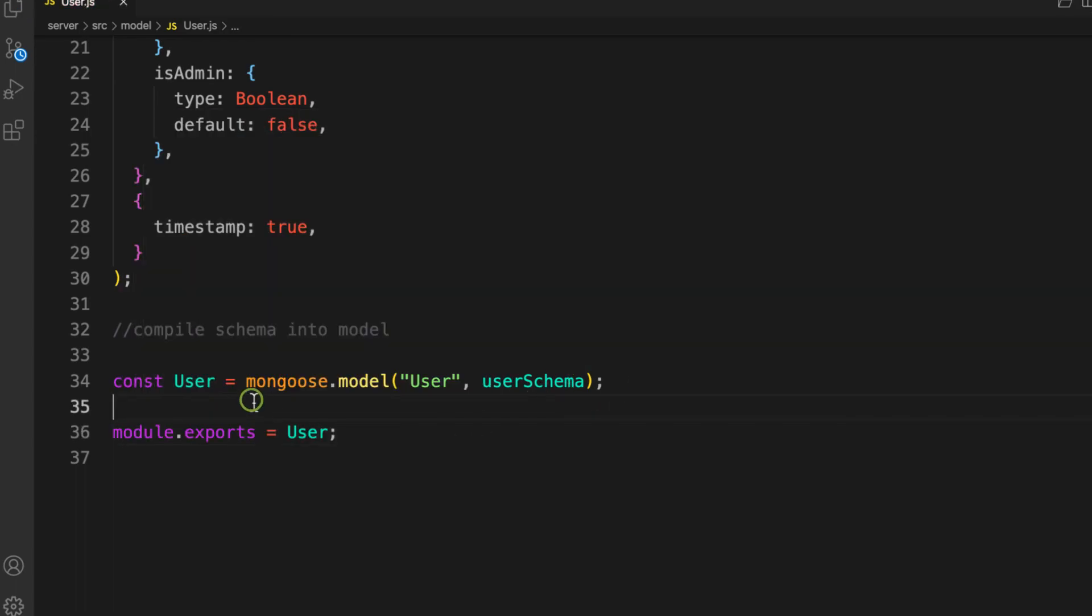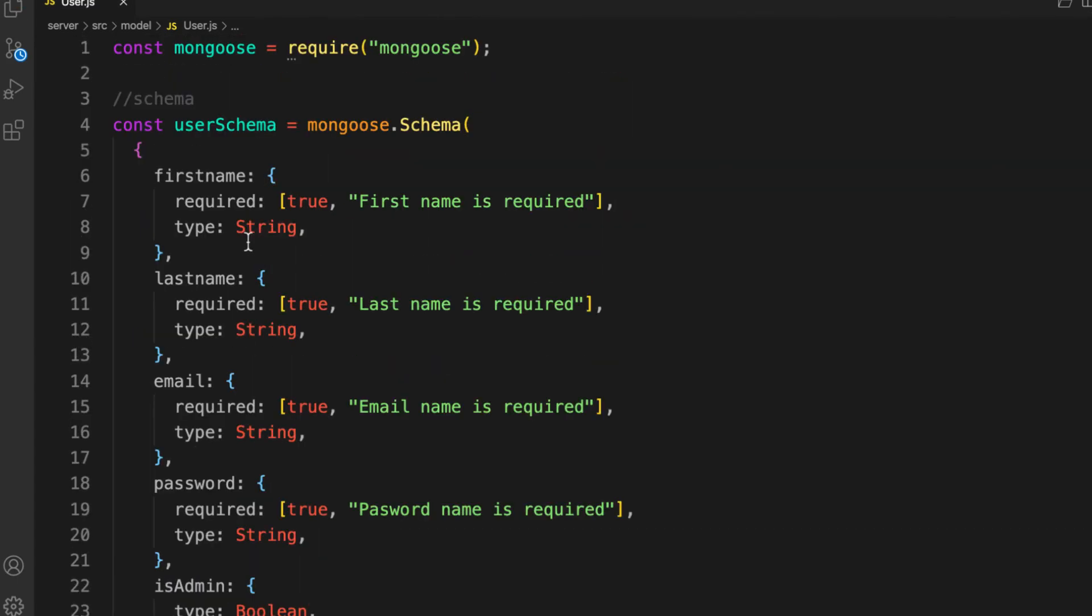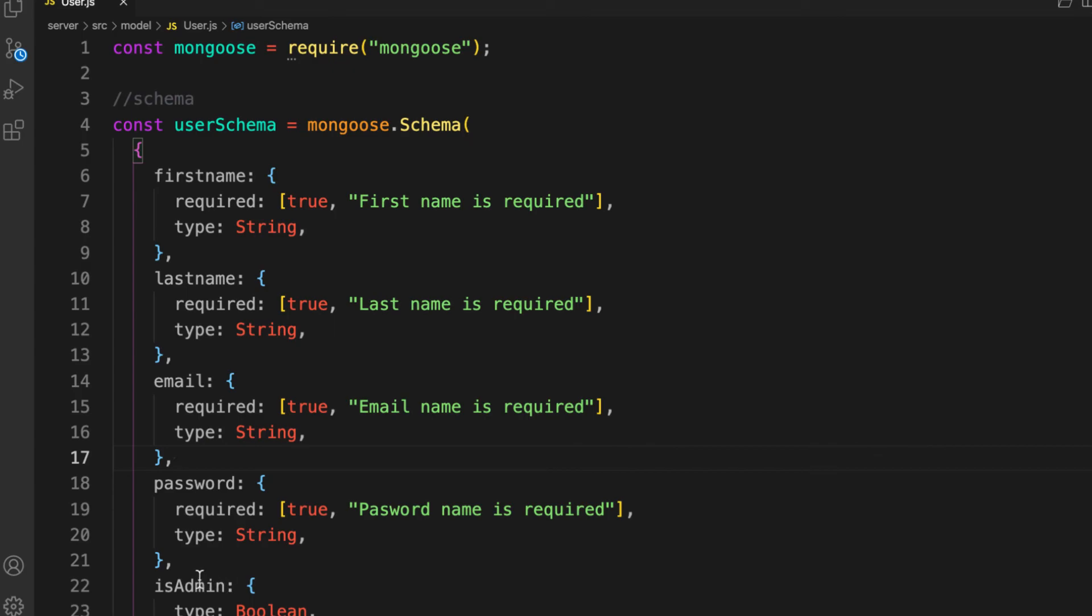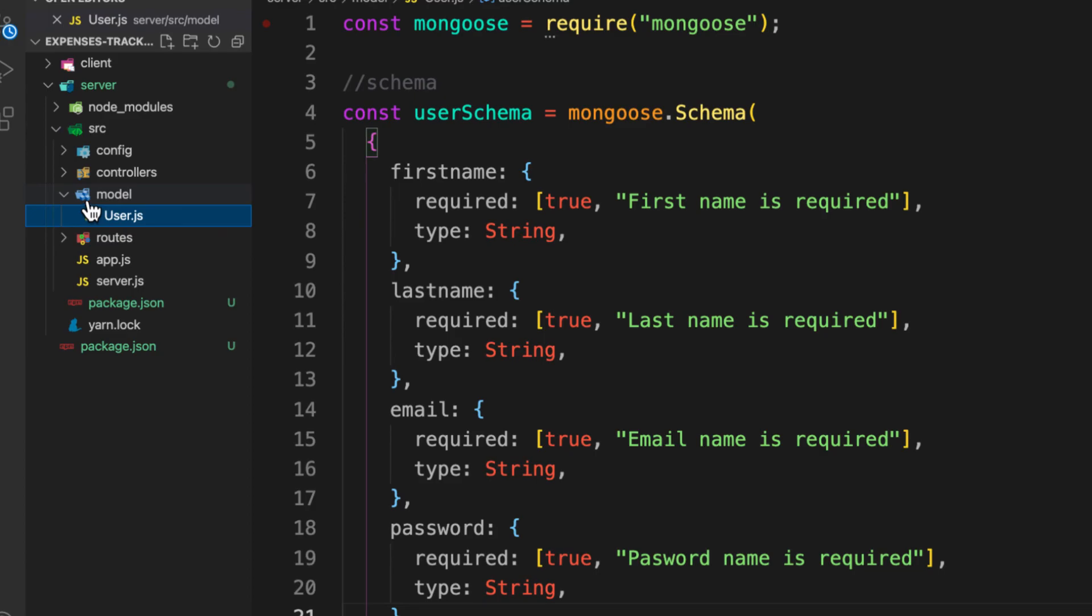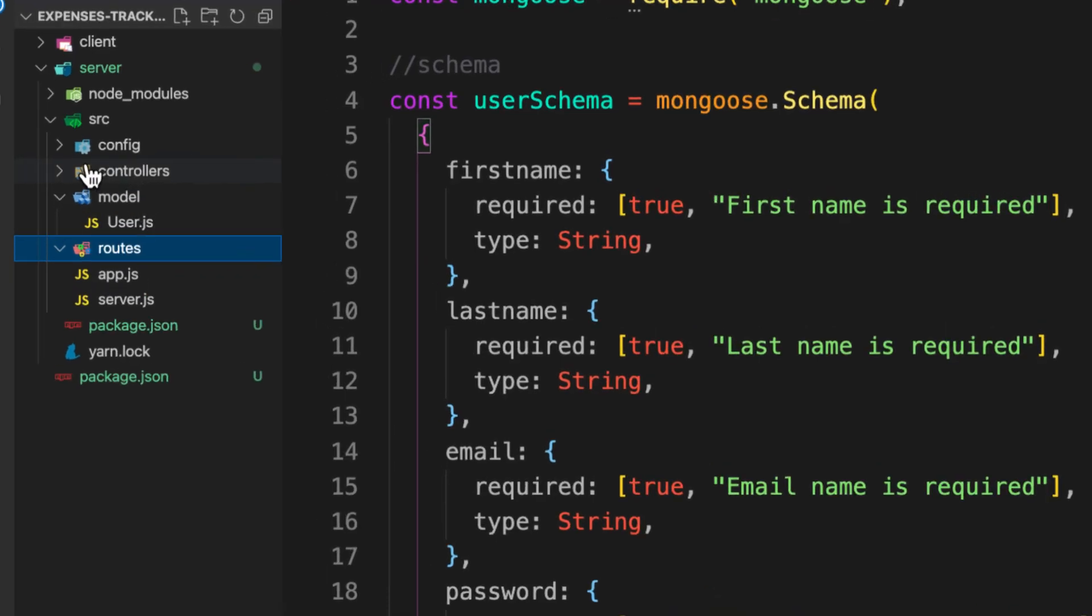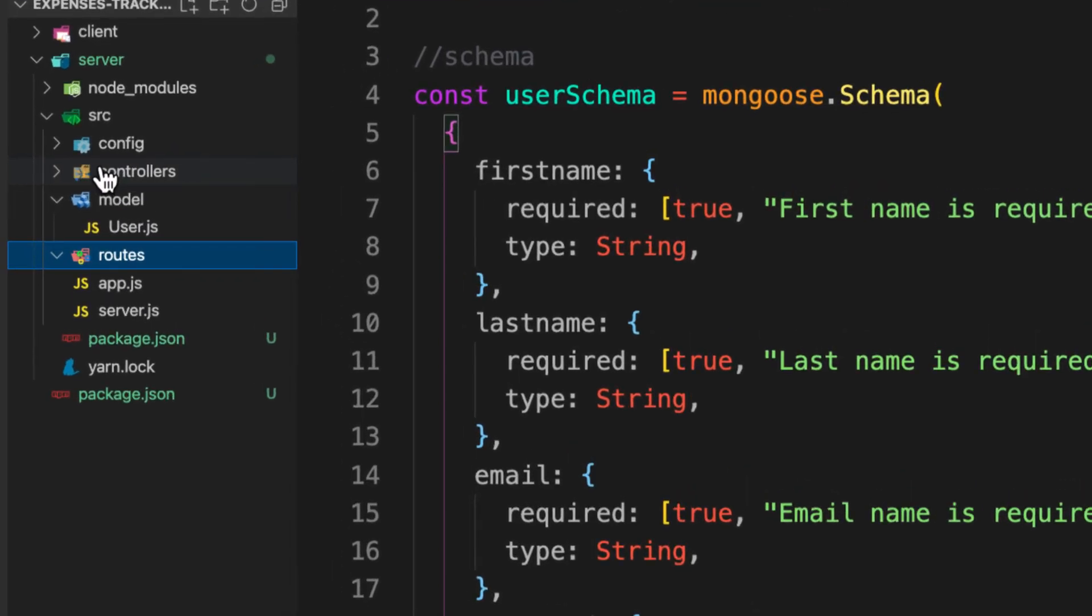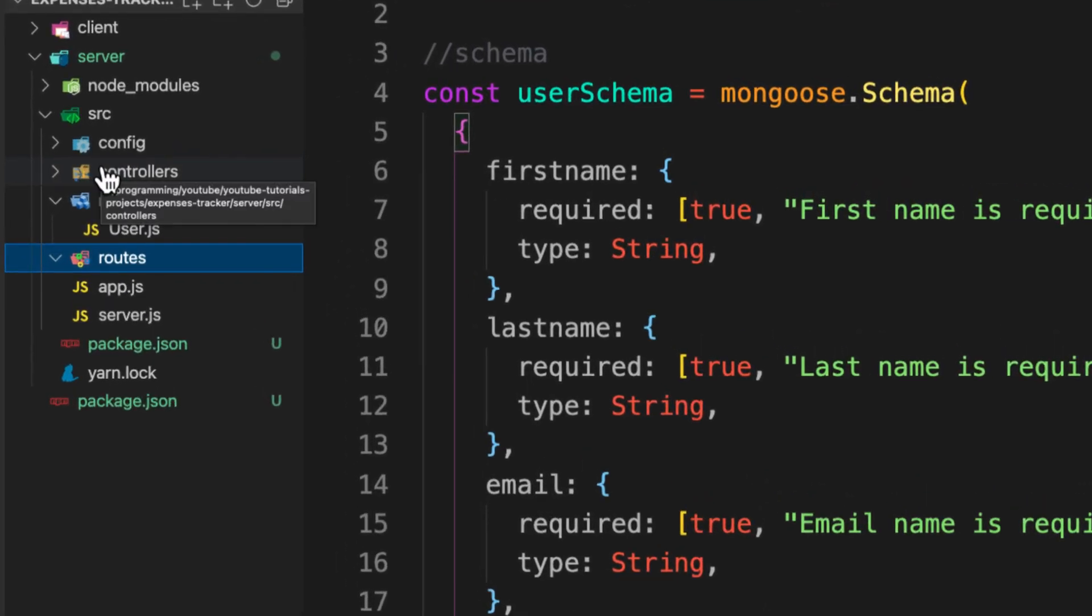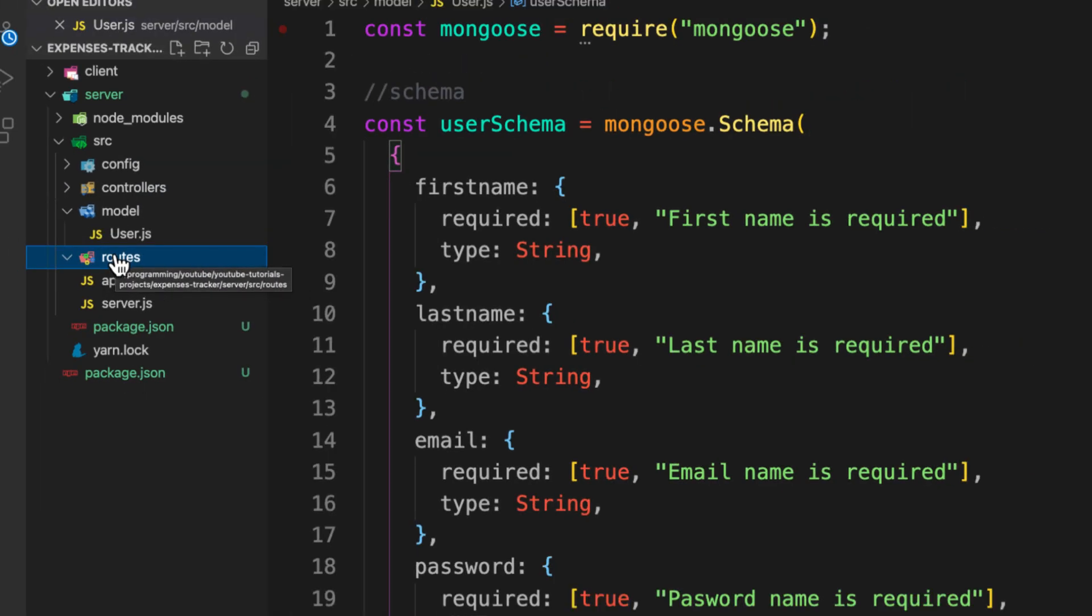Now that we have our schema created, next we're going to create an API to register a user. We have finished our model, next we're going to work on the controllers and our routes to make it happen, to register our first user.